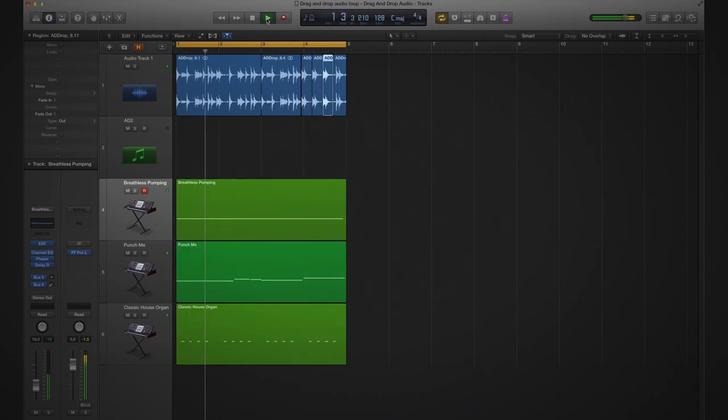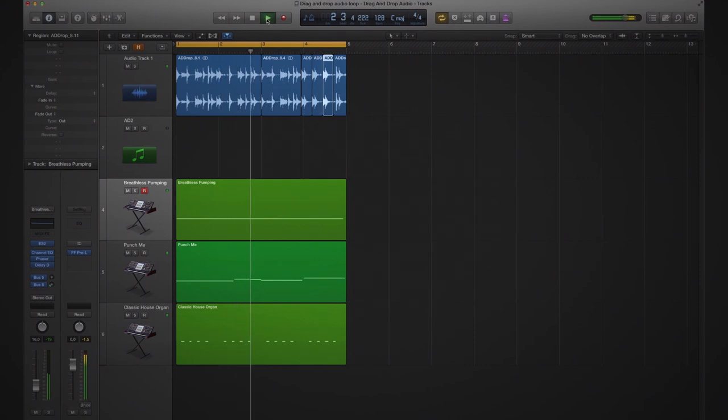As you can see here, the drag and drop functionality truly opens up a world of possibilities, regardless if you prefer to work with MIDI, pure samples, or loops. Good luck now and have fun creating.